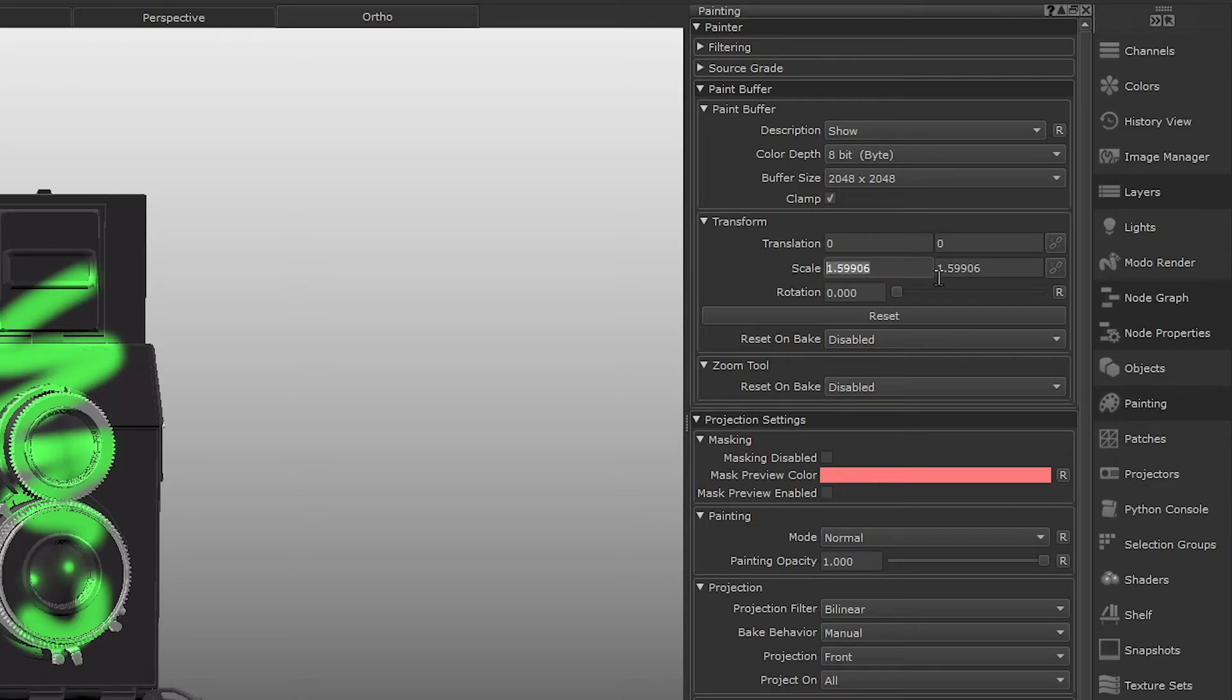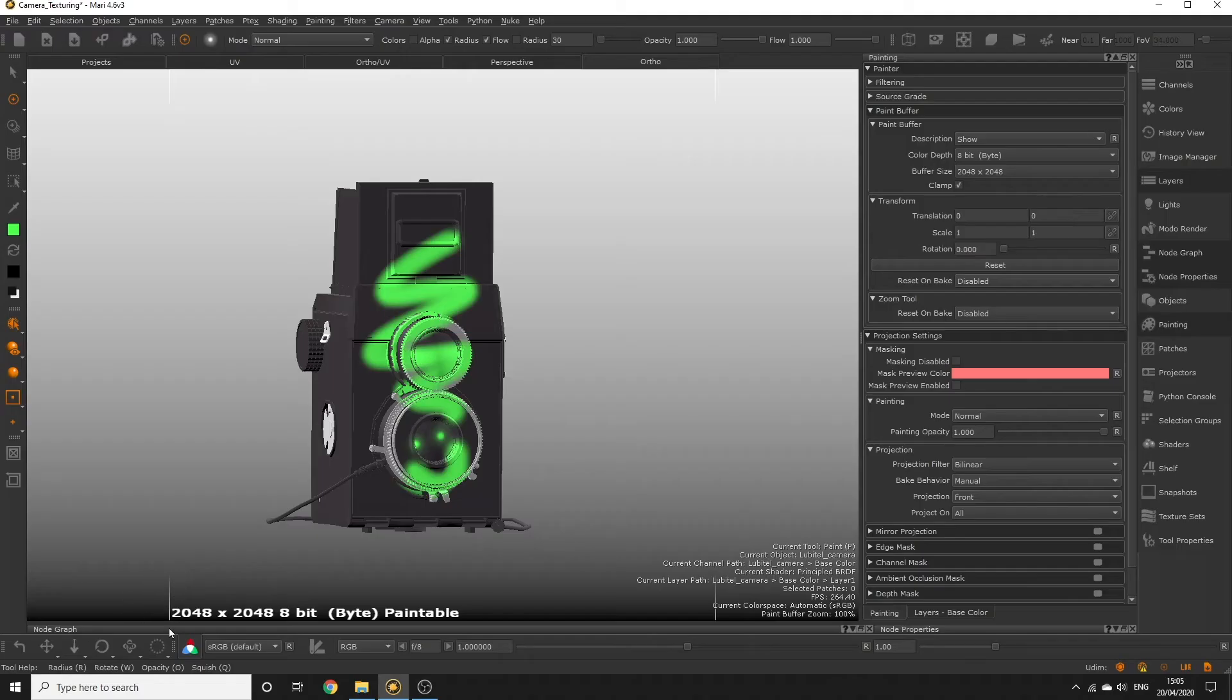If you go to the transform menu, make sure scale is set to 1 in each of the X and Y fields. And now we can see the buffer in the viewport.